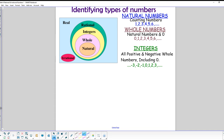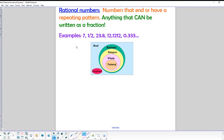Rational numbers take on a little bit of new meaning. A rational number is a number that either has no decimal, or has a decimal that either terminates after a few digits or repeats in some kind of a pattern. Examples include 7, 1/2, 23.8, 12.1212..., or 0.333... — those are all repeating patterns, or in the case of 7, a terminating decimal.